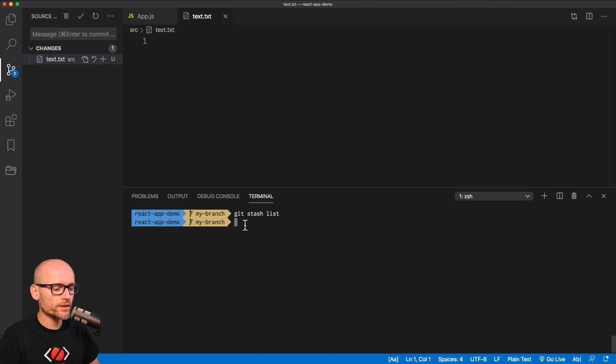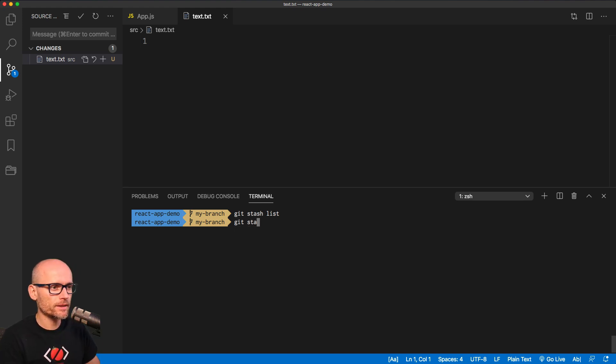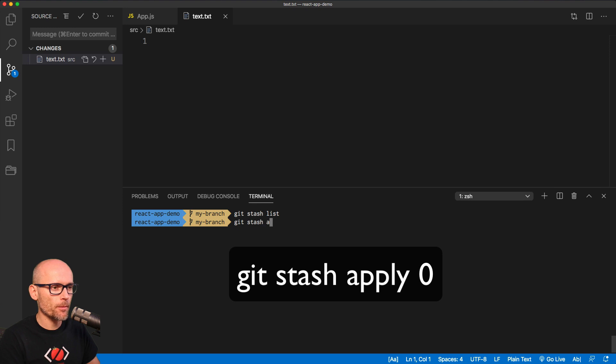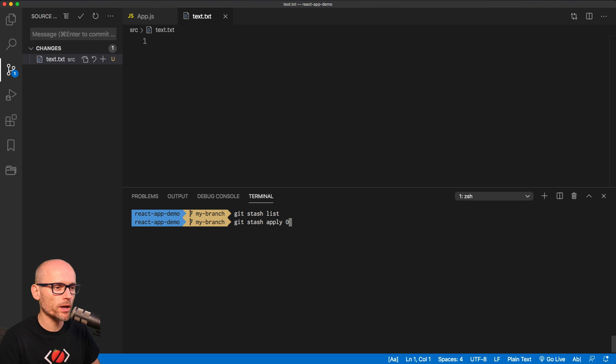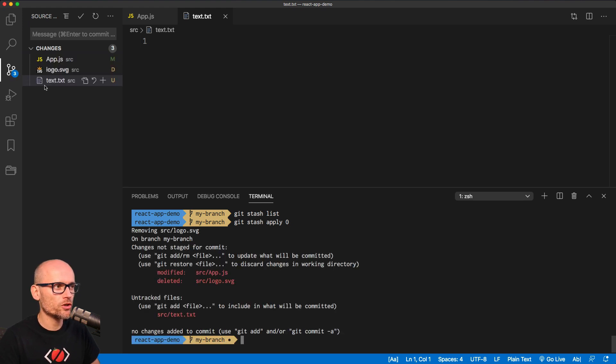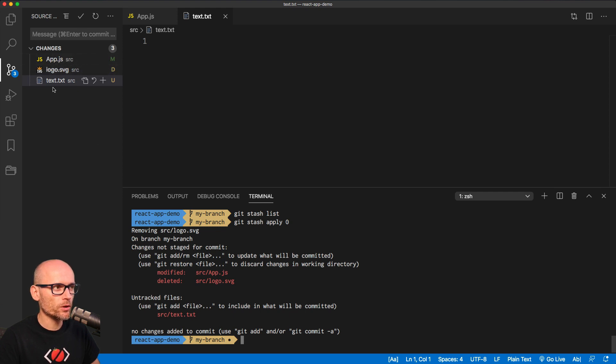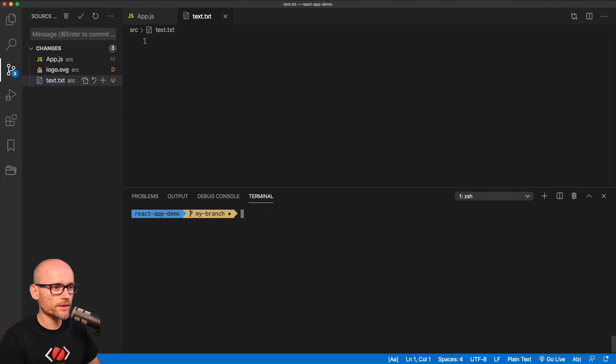And now let's apply the changes from the stash back to our working directory by typing git stash apply and the index of the stash we want to apply. Okay, we've got only one, that's why zero. And if we do that, we see the two changes restored, the modified and deleted file is restored. And we already had the text.txt over there. Okay, let's now do the same thing.